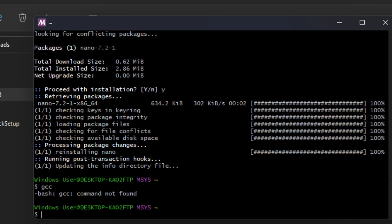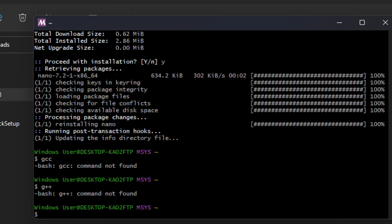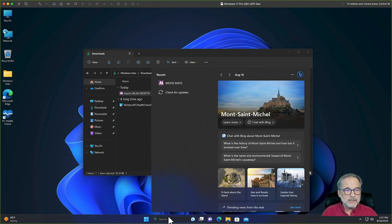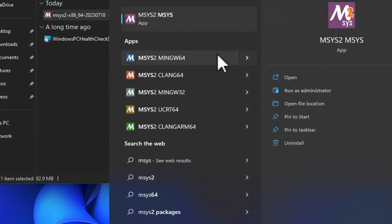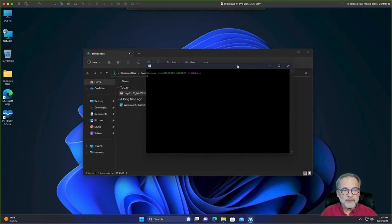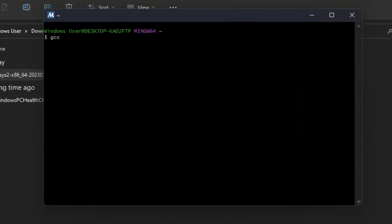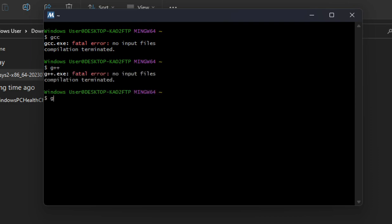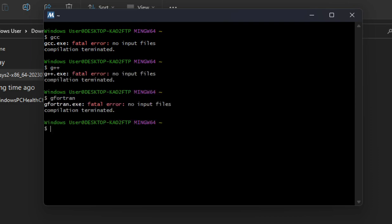Now we've installed everything, but we still can't see GCC or G++ — that's because we're in the wrong window. I'm going to type 'exit' and go down to Search, type MSYS, and pick the MSYS2 MinGW64 window. From there I'm going to type GCC and you can see we get a different display — GCC is installed. Let's type G++. Let's type gfortran. Even Fortran is installed. And NASM is installed.